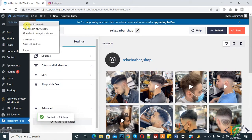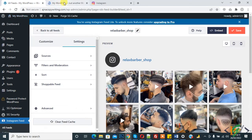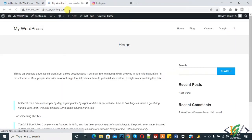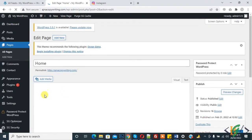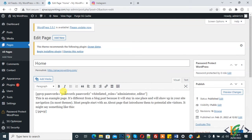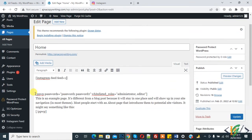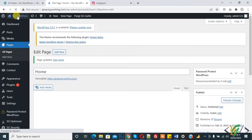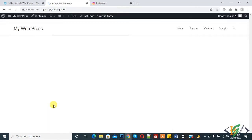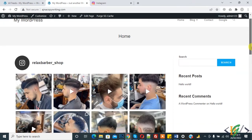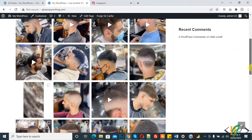Copy the shortcode. We will first add it to the home page, then do customization. Now edit the page and paste the shortcode here. Open the home page — you can add this code to any location on your website. This is your Instagram account feed.